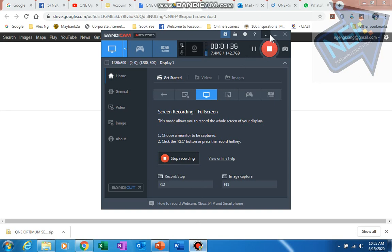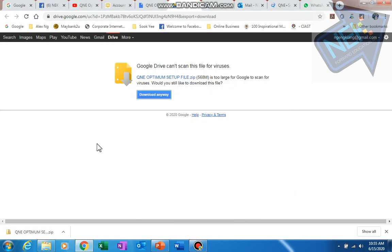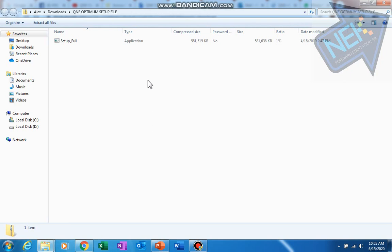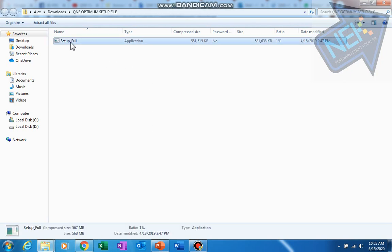Once you finish downloading this file, just launch it from your downloaded folder. Just double-click.